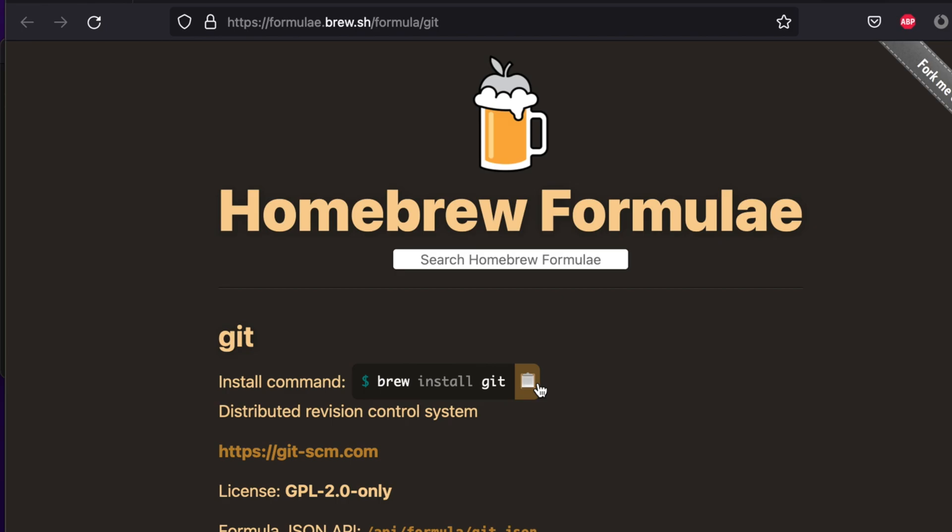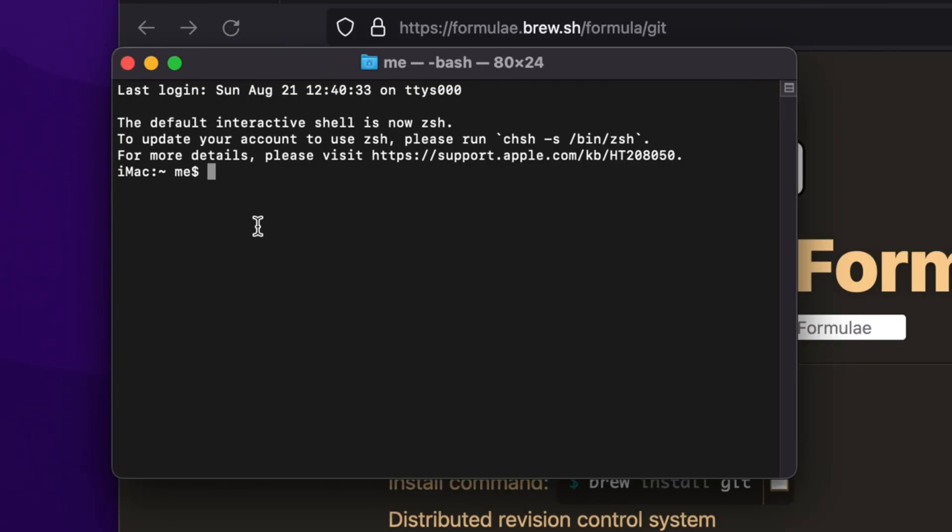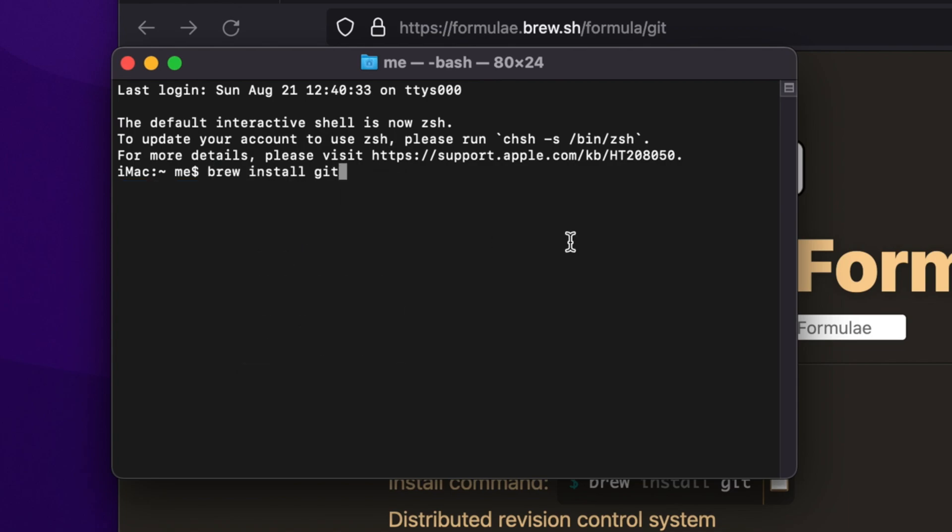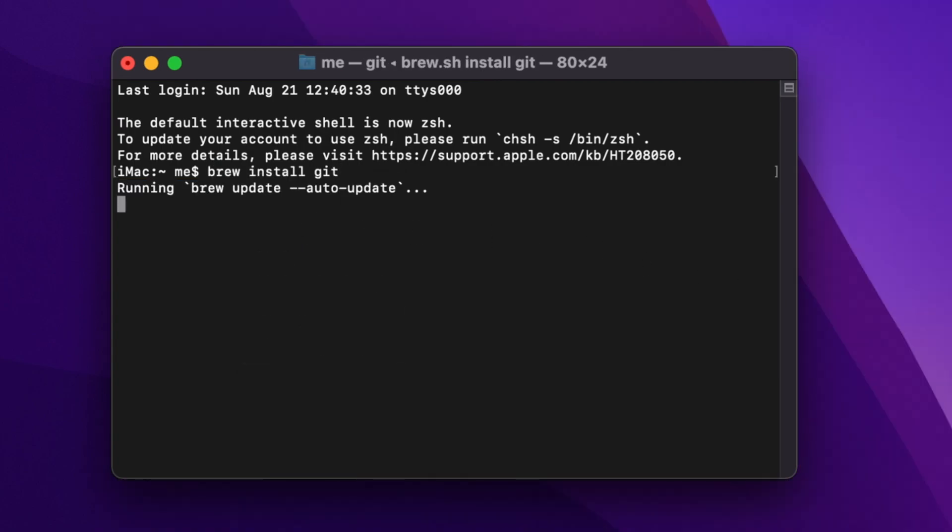'brew install git' - or we can type it manually. I'm going to copy it and then paste it in the terminal, but you can type it. Once you type the command, hit